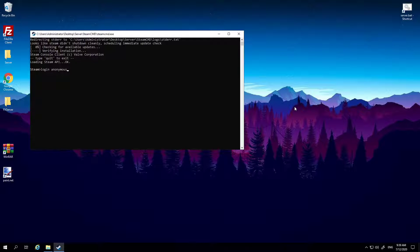So just type login anonymous and hit enter. There's no point in actually logging in, it doesn't change anything, it just takes longer. So just type login anonymous and hit enter. Now it will connect once it's done that.